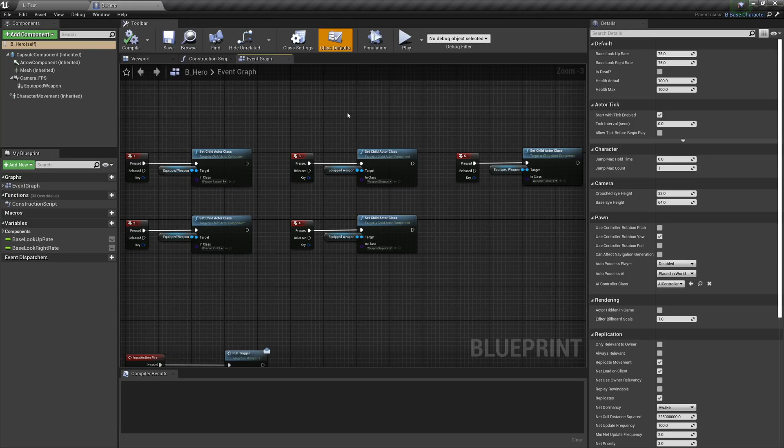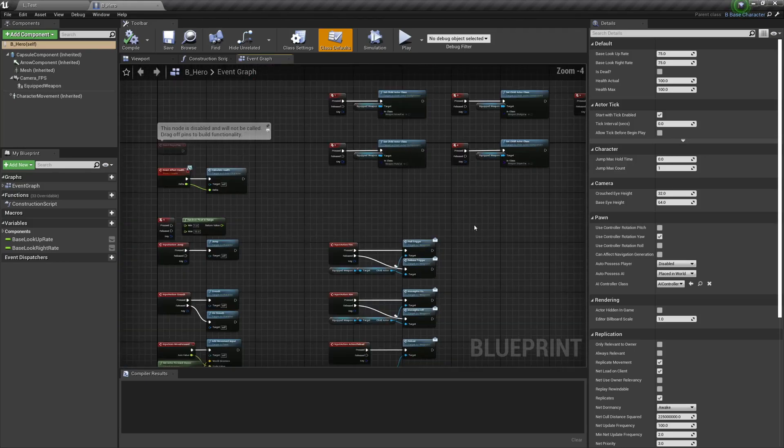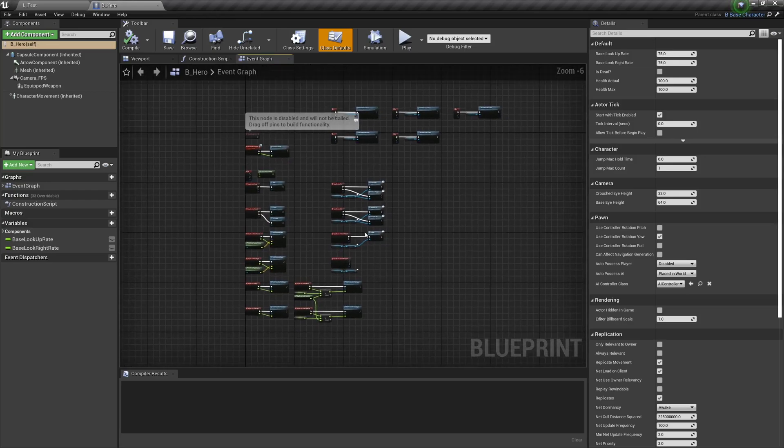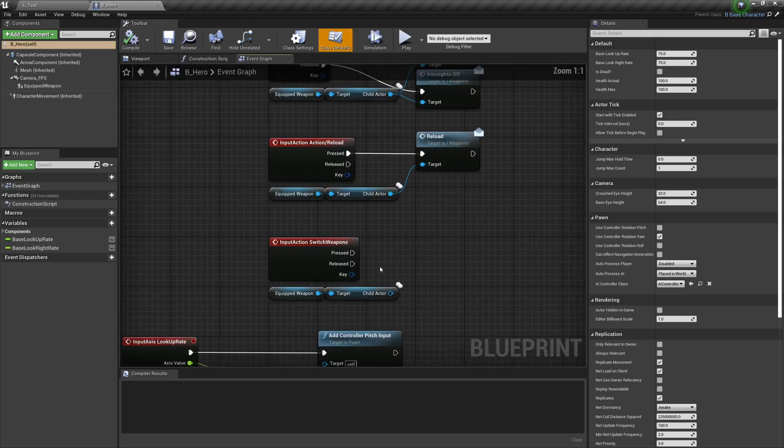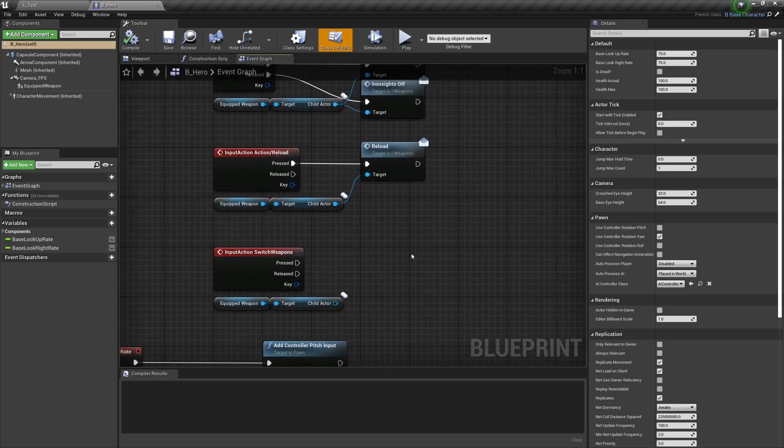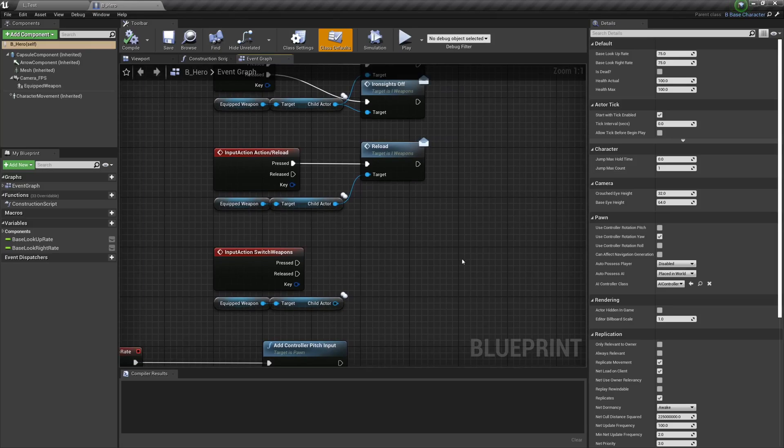First things first, let's go and get our input command down here. This is our input action. Now to do this we're going to need some variables to switch between those weapons. When we're using one weapon we need a reference to the other weapon so that we can switch between them.